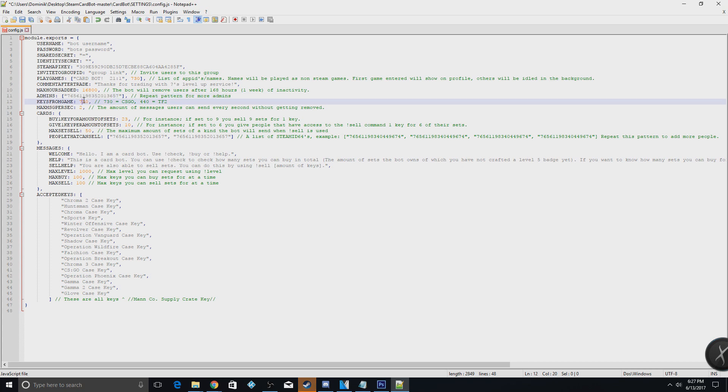This is gonna be what game keys at once. So 730 will be for CSGO, and 440 will be TF2.